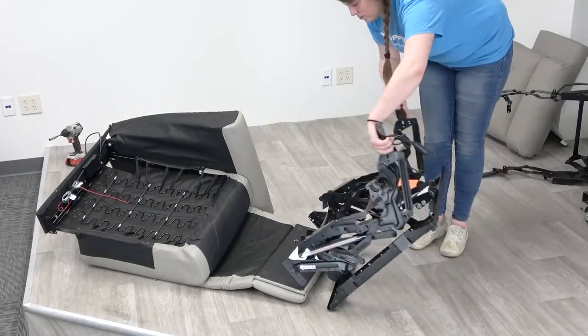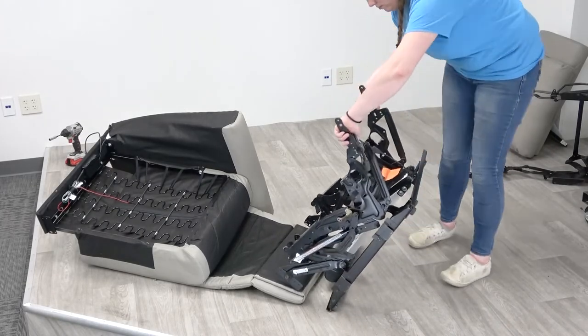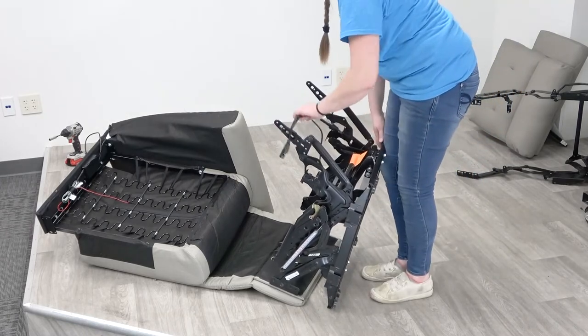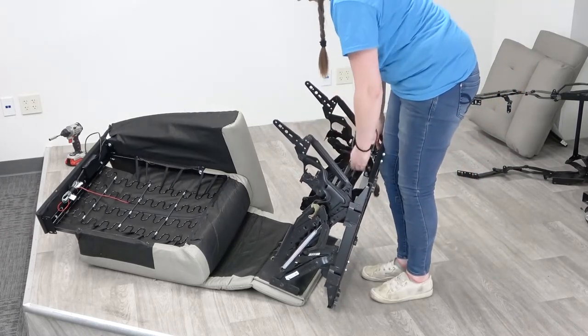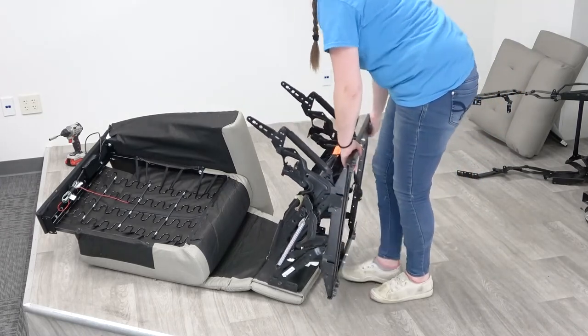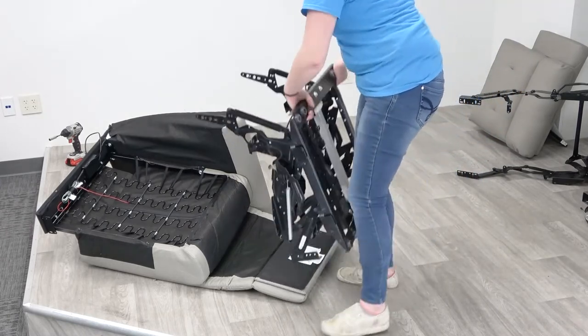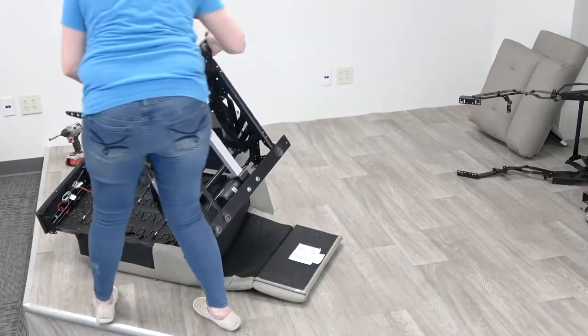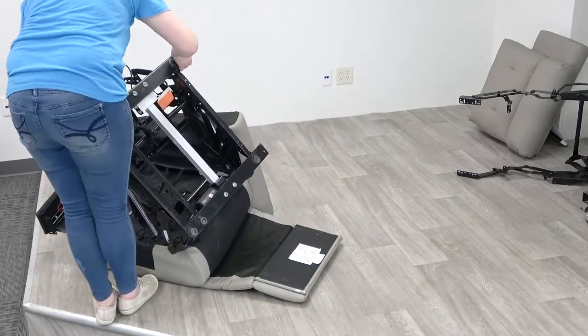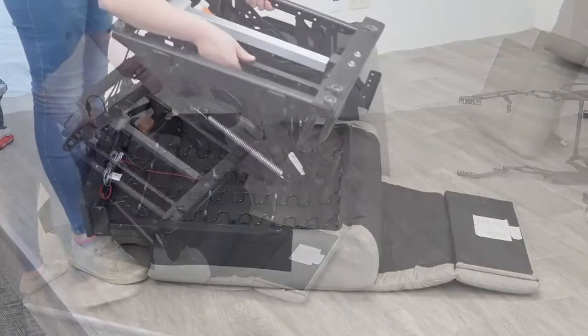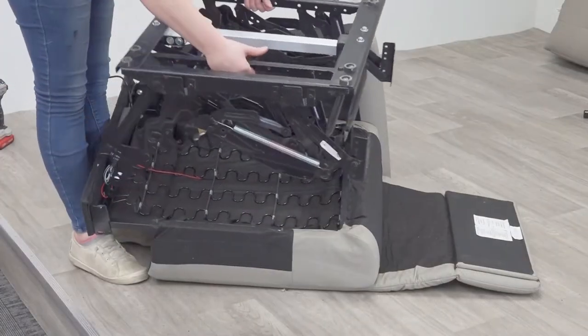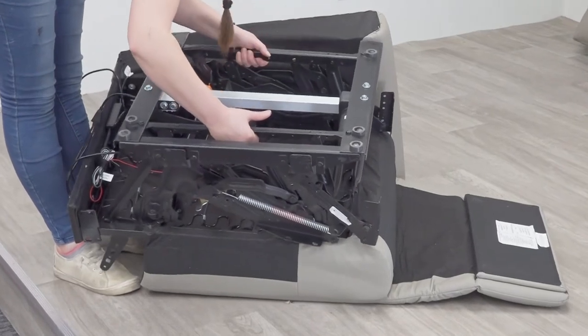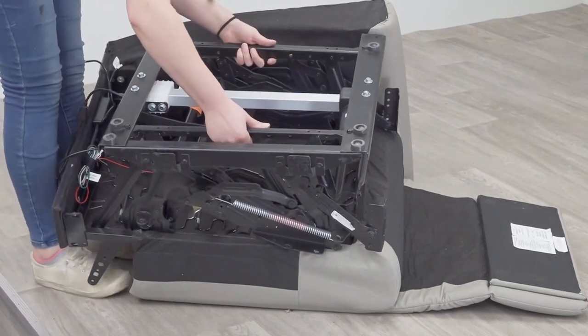Then you can place the new mechanism base upside down with the footrest retracted on the seat.